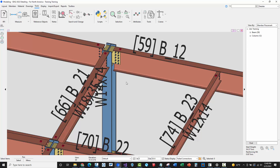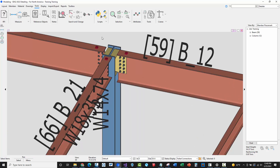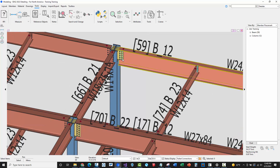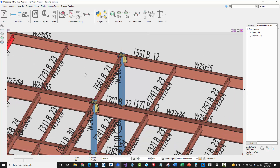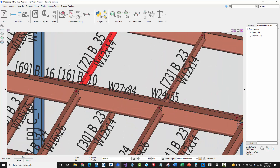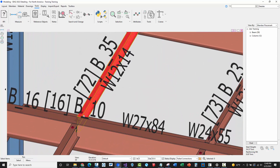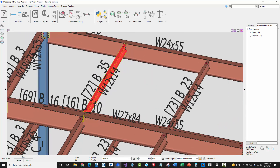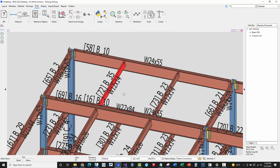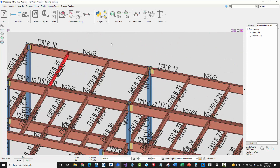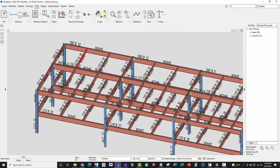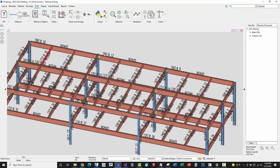Here I've applied shear tab connections all over the job, and on column webs I've got extend-past-flange connections. I have one failed member because I put in a really high load or end reaction so that it would fail.